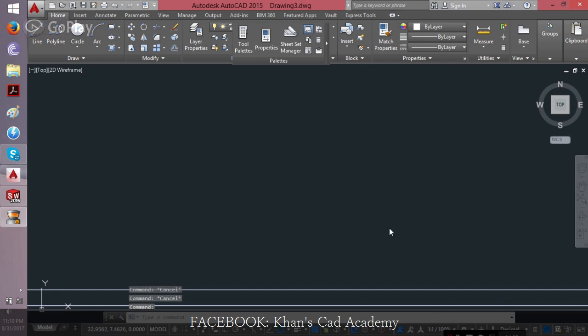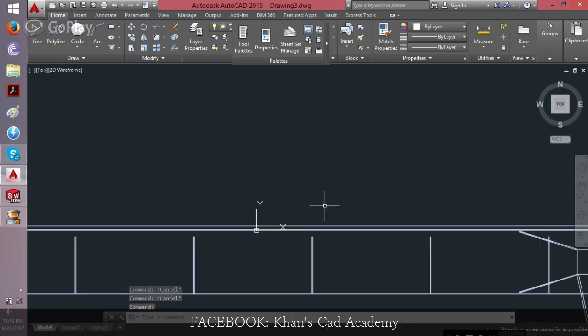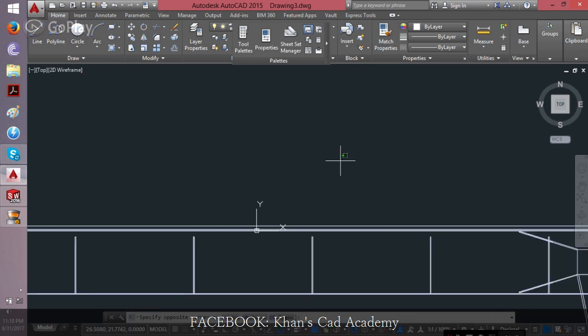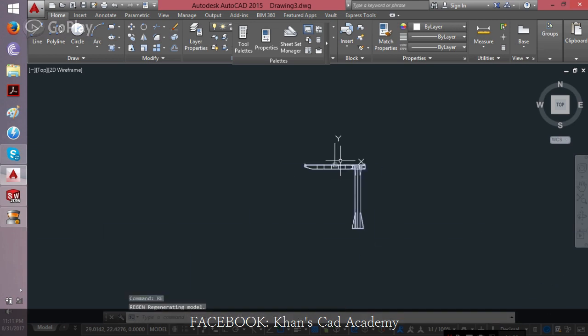Now it has opened, but don't worry if you cannot see it, you can zoom out. If you cannot zoom out more, you can use the regenerate command. That is RE, press enter and then you can zoom out more.